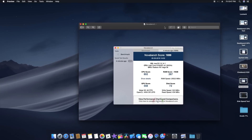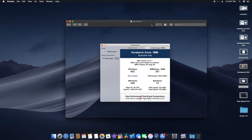For NovaBench, the CPU score was 802, GPU score 558, Metal 3D at 60 fps, and OpenCL at 4,454 GFLOPS. The RAM score with 16 GB was 267, and the disk score was 72 — with a write speed of 322 MB/s and read speed of 434 MB/s.